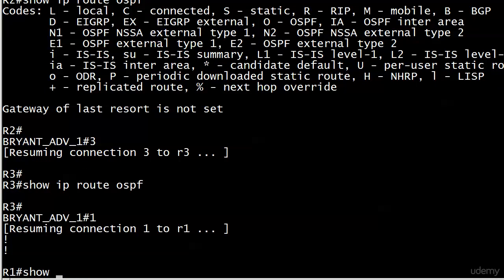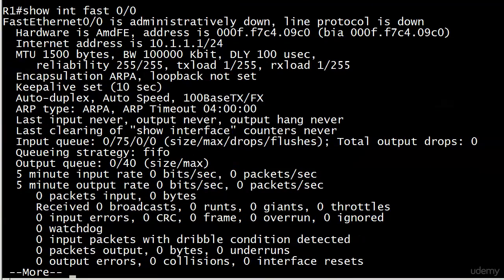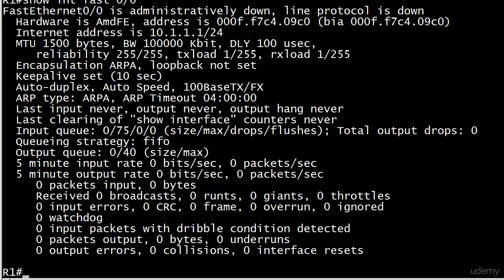But here the only thing relating to that particular network is that one network statement and it's absolutely right. So maybe the problem is elsewhere, maybe it's on the interface. Let's do a show interface fast 0/0, and you can see very top line is administratively down. The 172.12.123.0 network, that's up, so OSPF was able to say okay, I got an IP address to work with as a RID, let's get started.